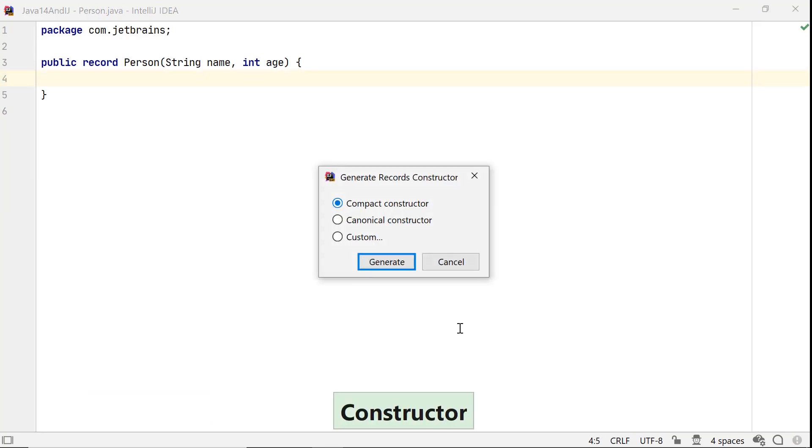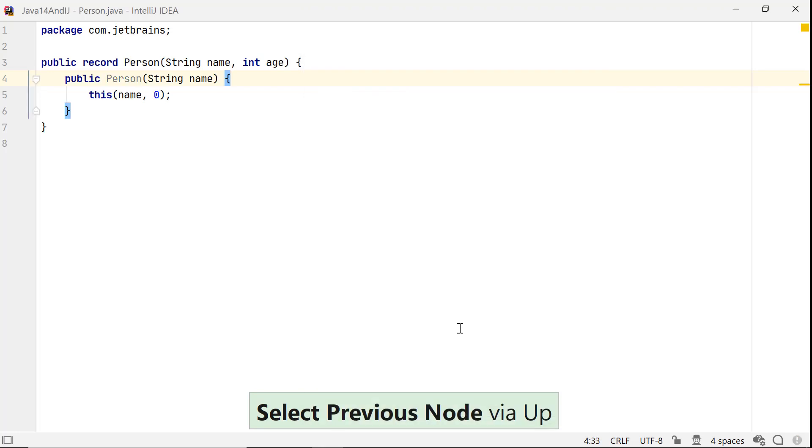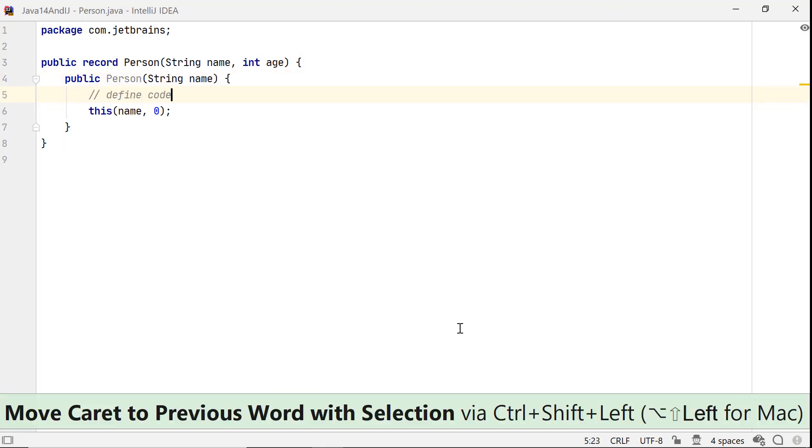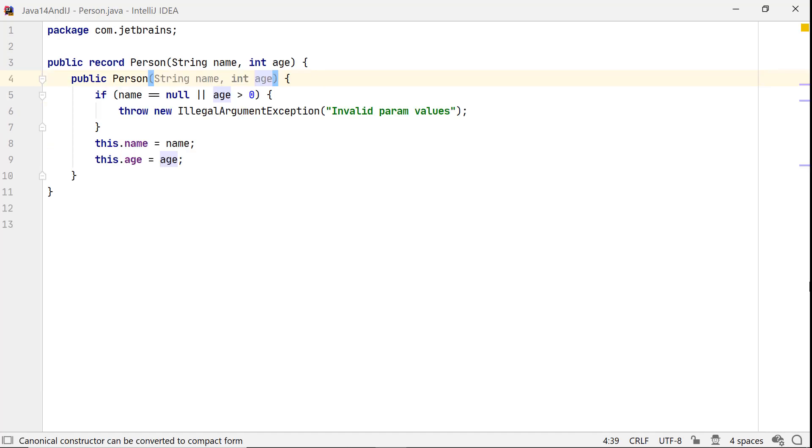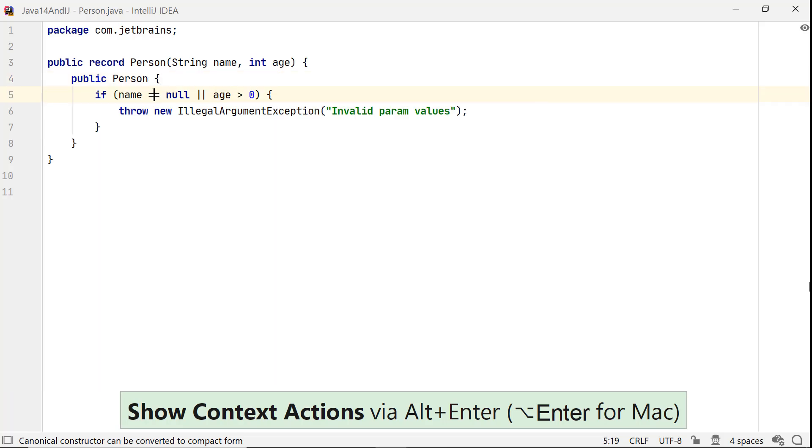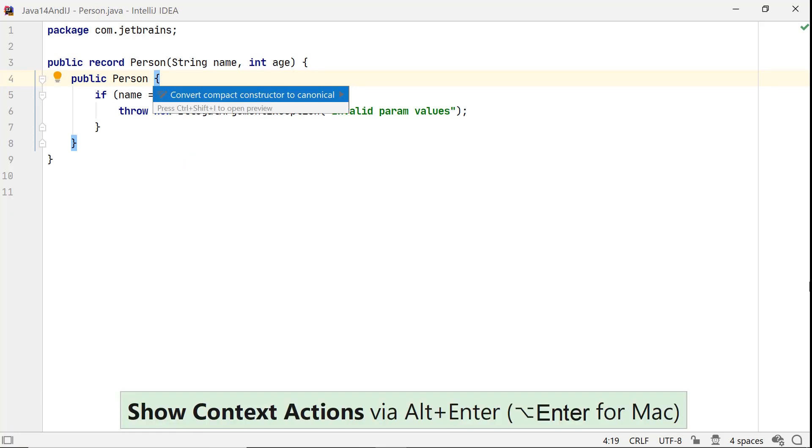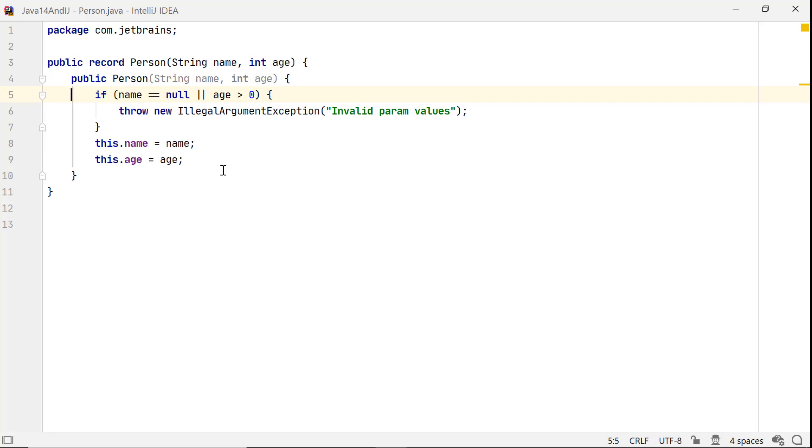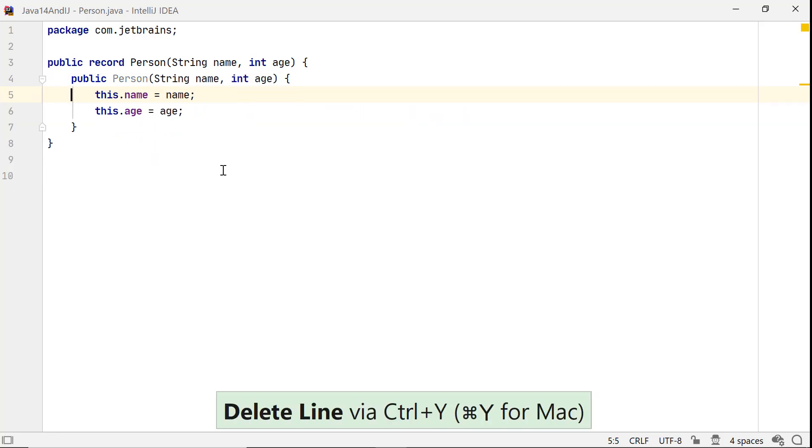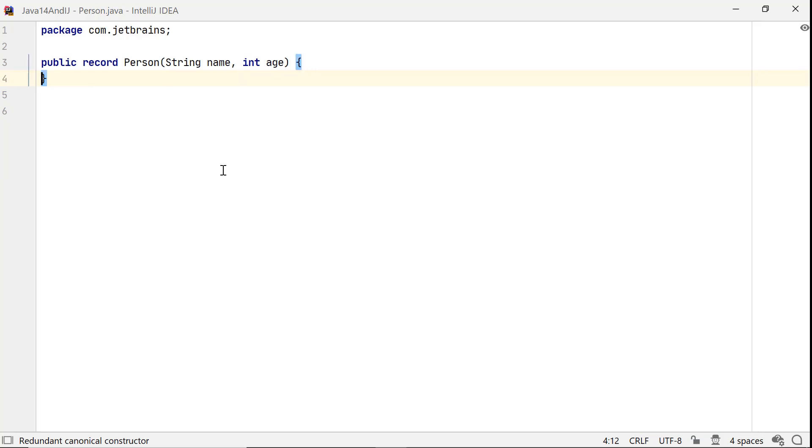A custom constructor lets you choose the record components you want to pass to the constructor of a record. Going back to the canonical constructor, by invoking context actions in IntelliJ IDEA with Alt-Enter, you can easily convert a canonical constructor to a compact constructor and vice versa. After editing a constructor, if you end up without any additional code, IntelliJ IDEA can detect it and delete it for you.